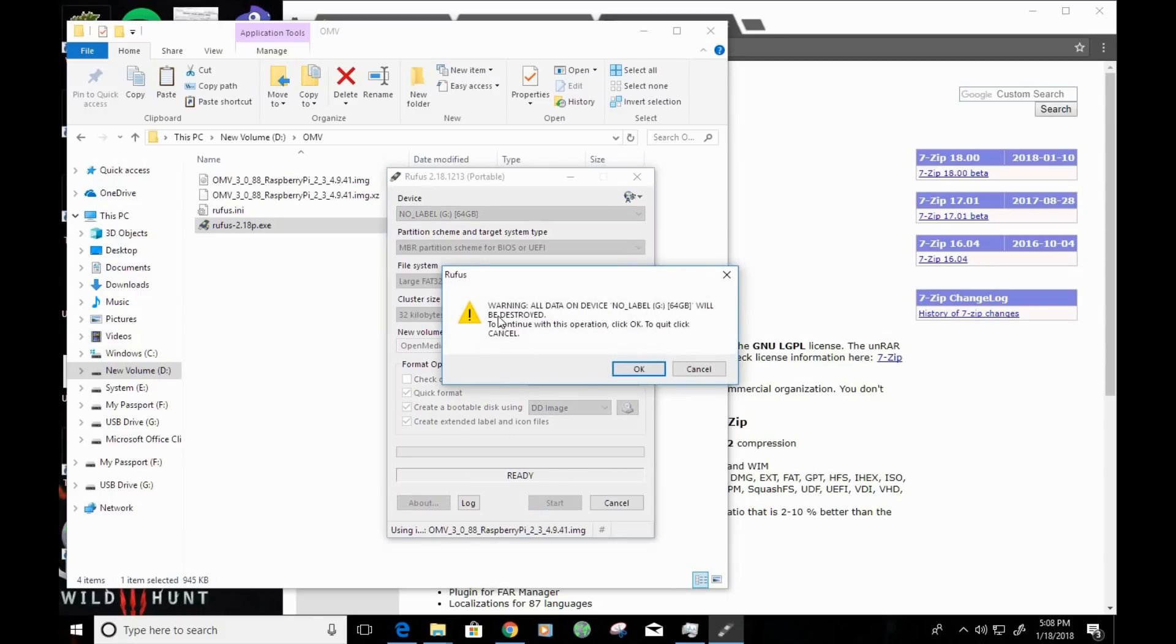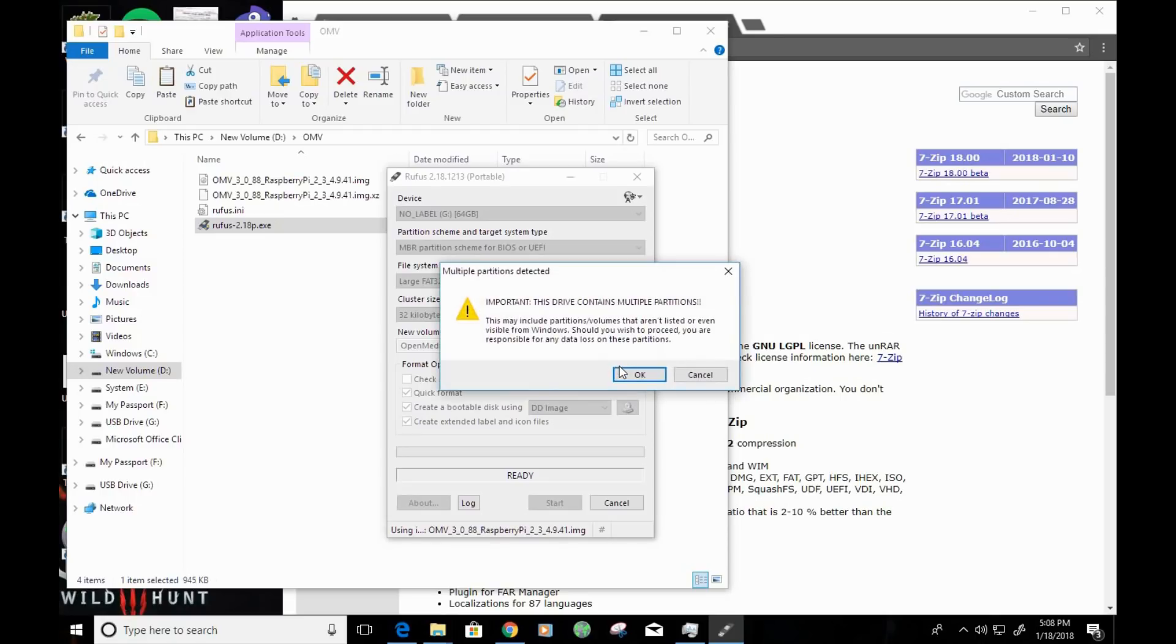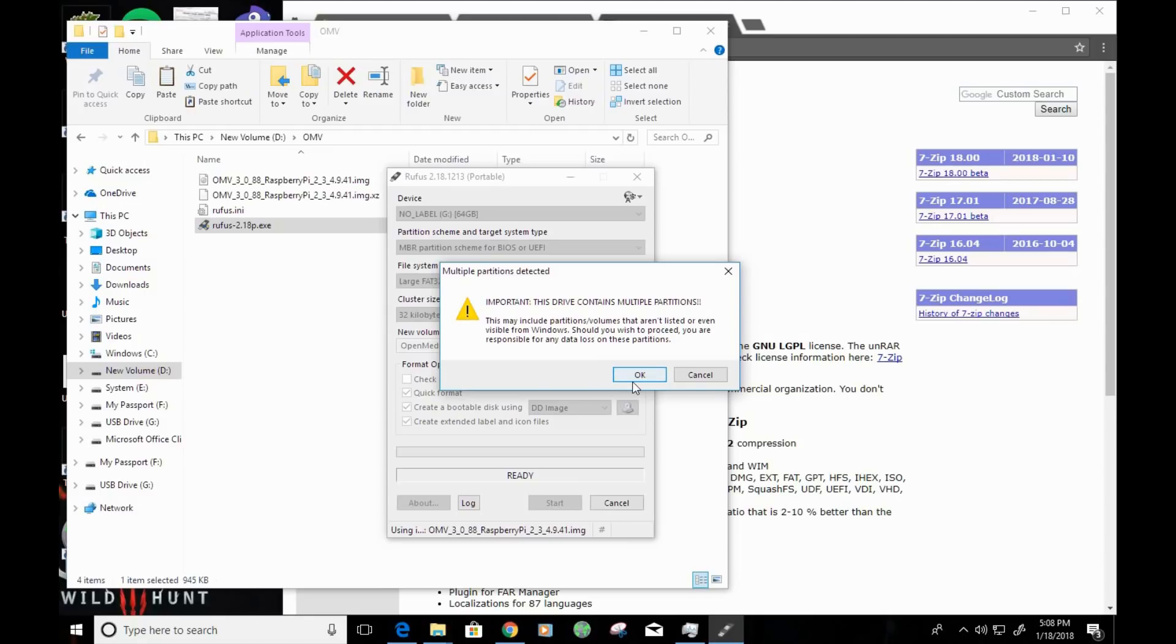Now, it's going to let you know that you're about to wipe all the data on that micro-SD card. So, go ahead and click on OK. And for me, it's letting me know that there's multiple partitions set. It might let you know as well if you have a few partitions there, but it's basically letting you know that everything on that drive will be erased. And if you're okay with that, go ahead and click on OK.